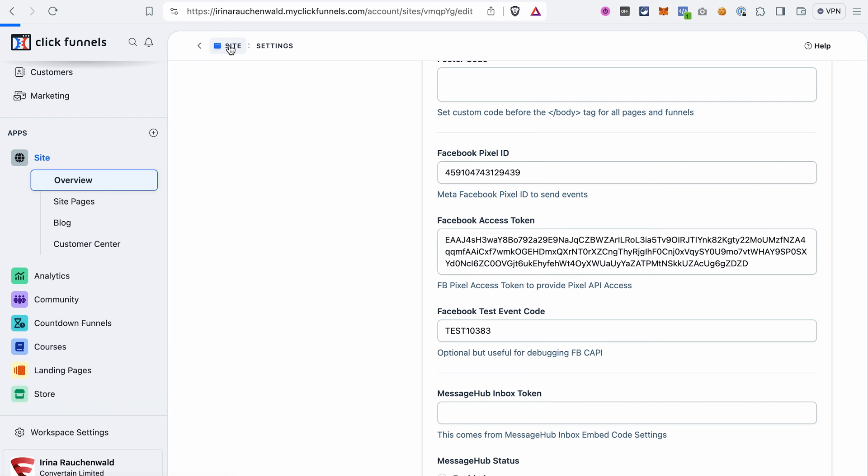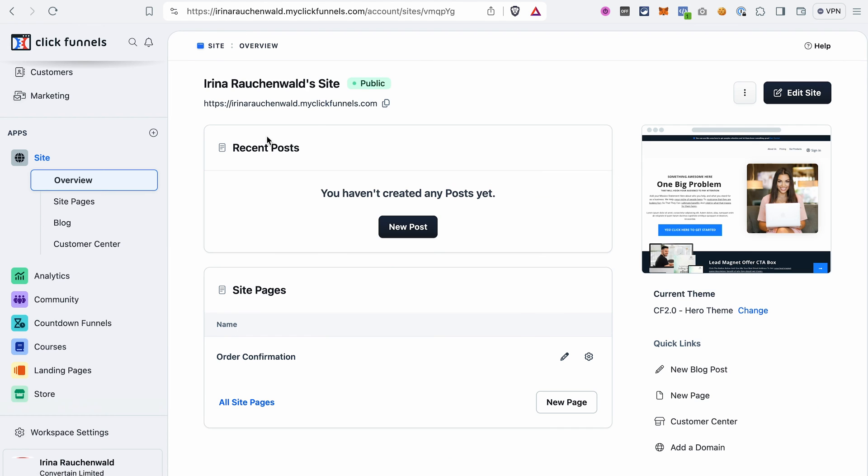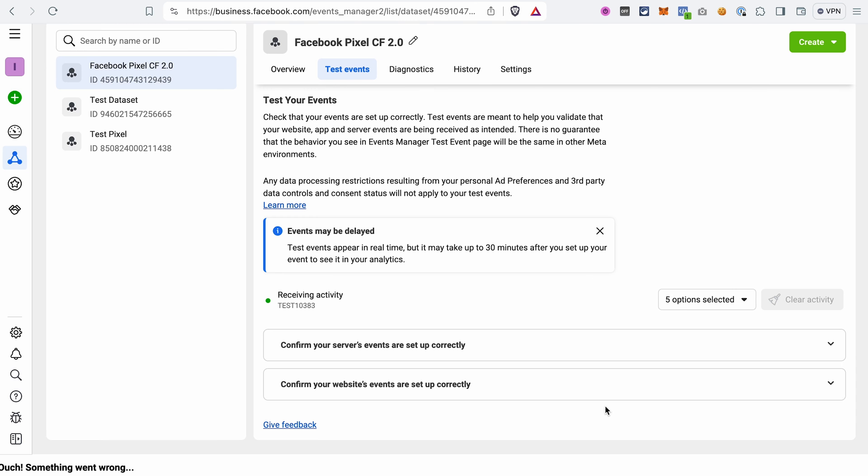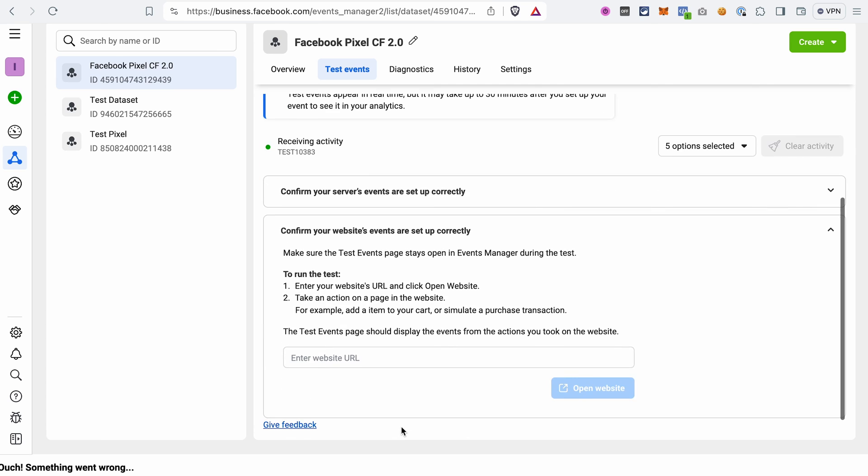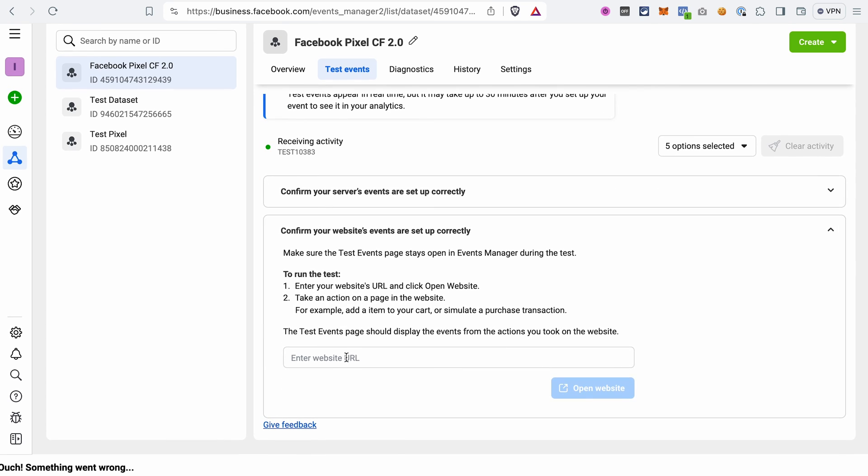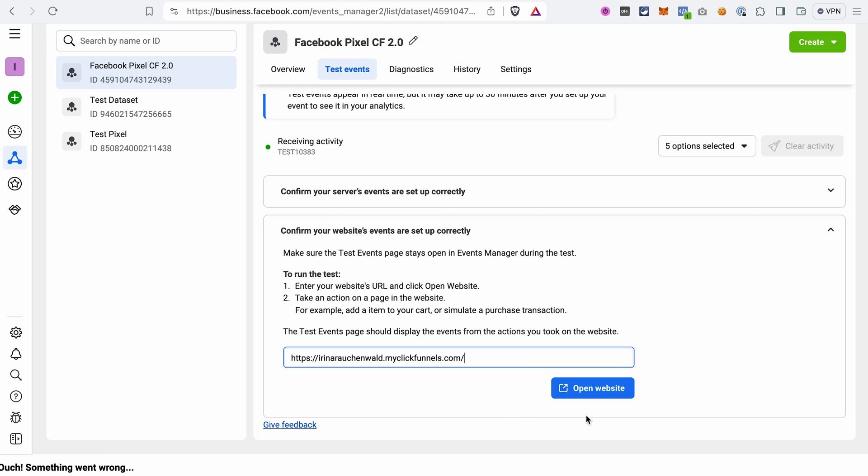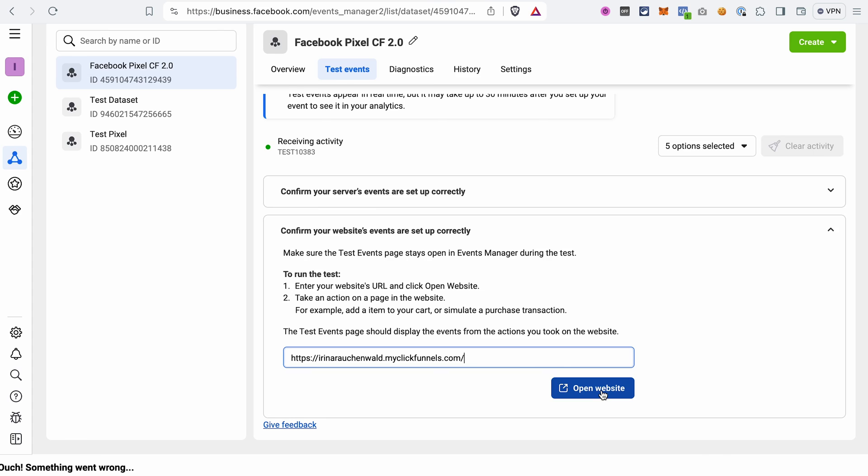Now we go back to the site overview, copy the link to your site, go to the Events Manager, open the second dropdown and paste the website URL here. After that, we need to open the website and perform some actions so that we see that test events are displayed properly.